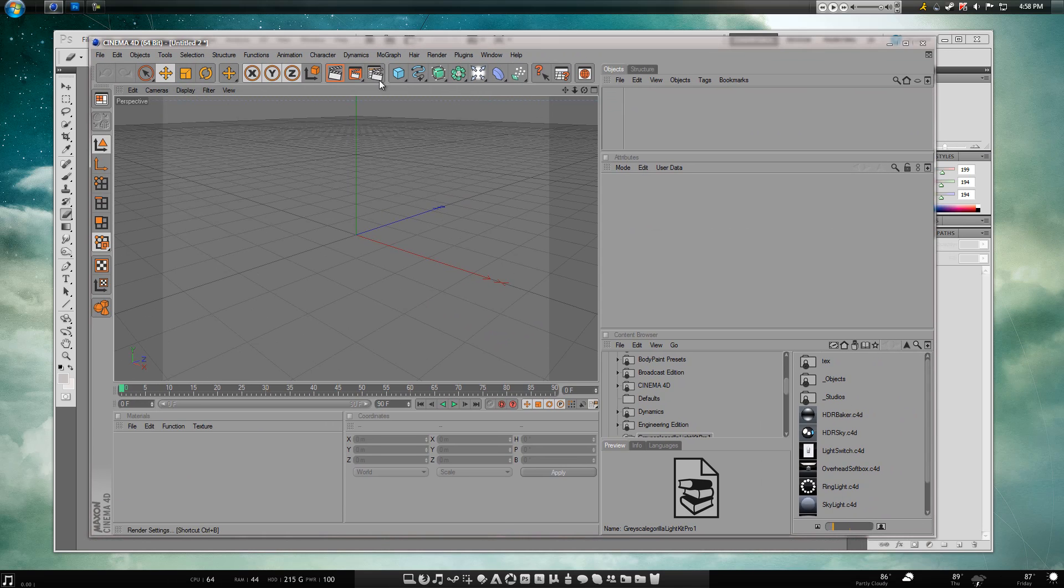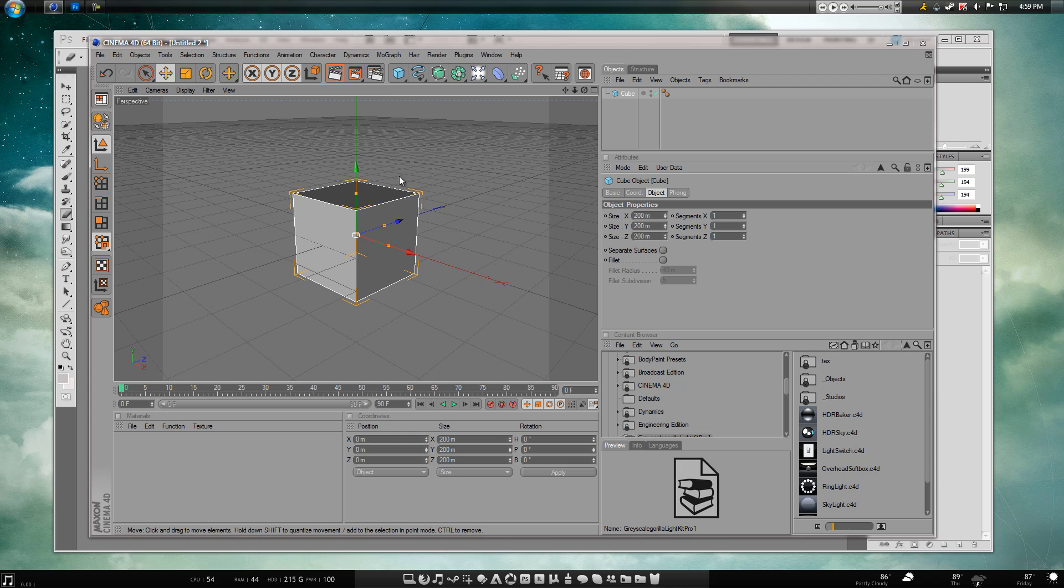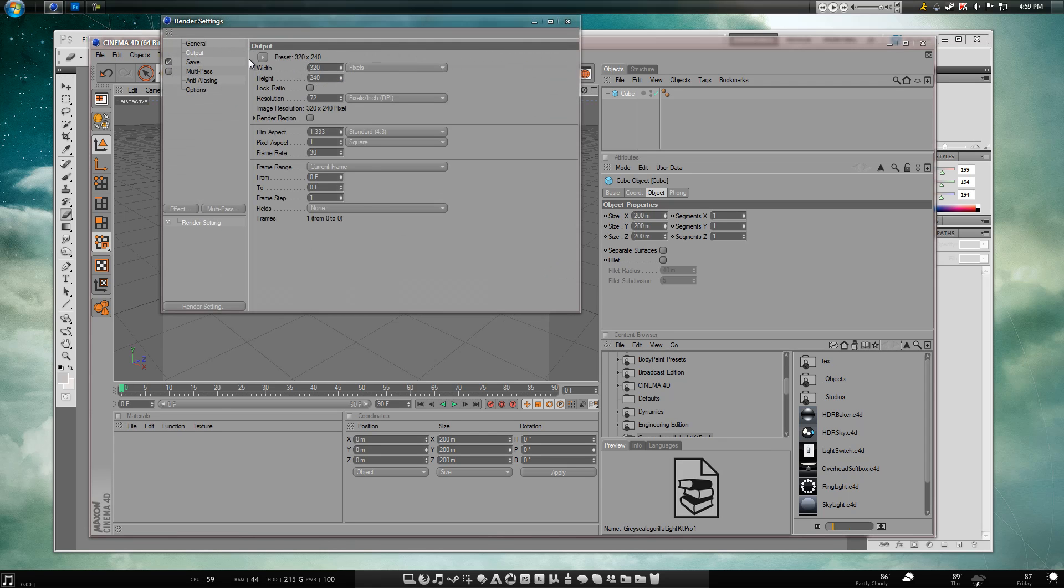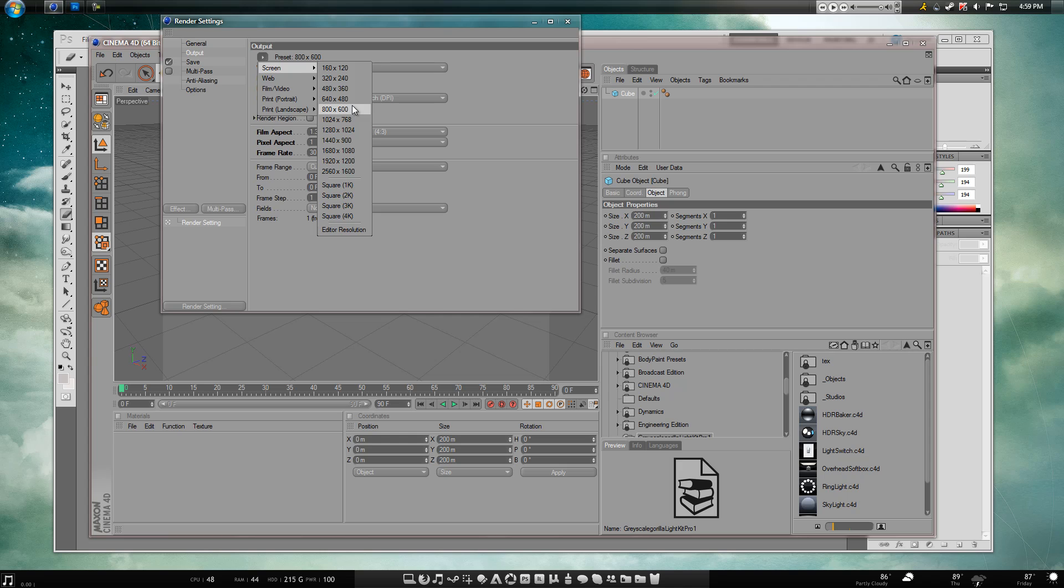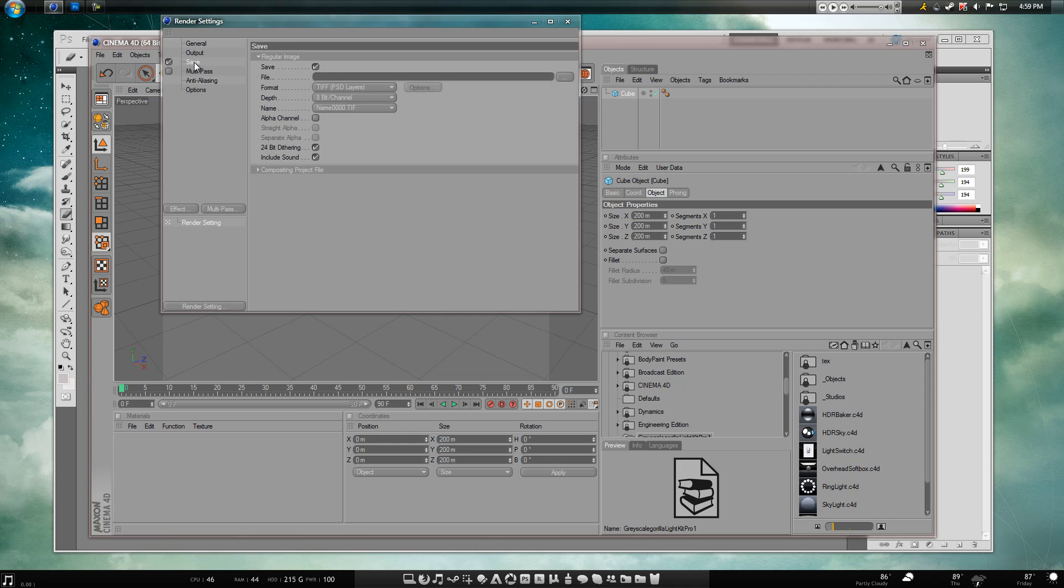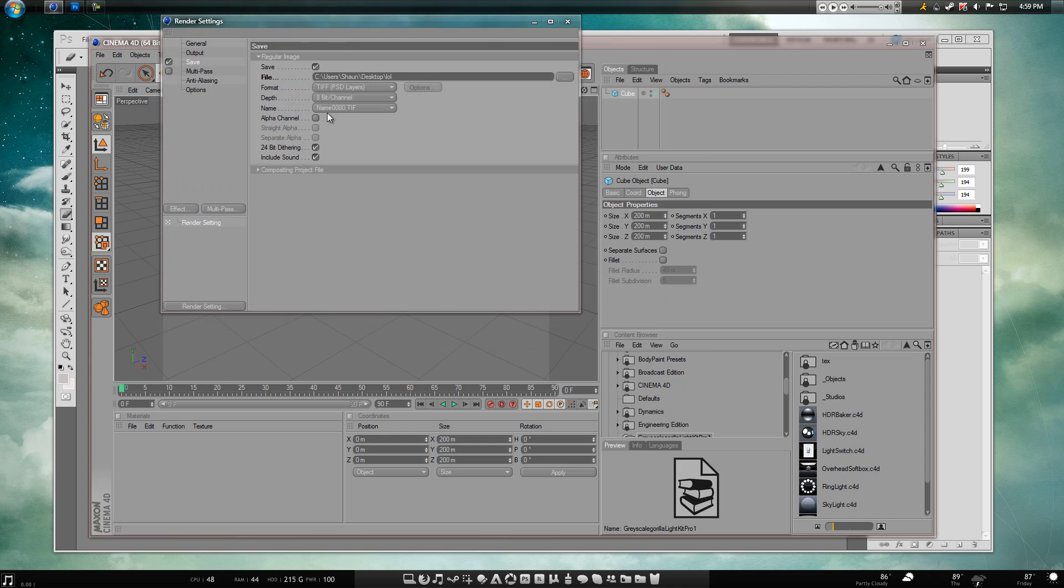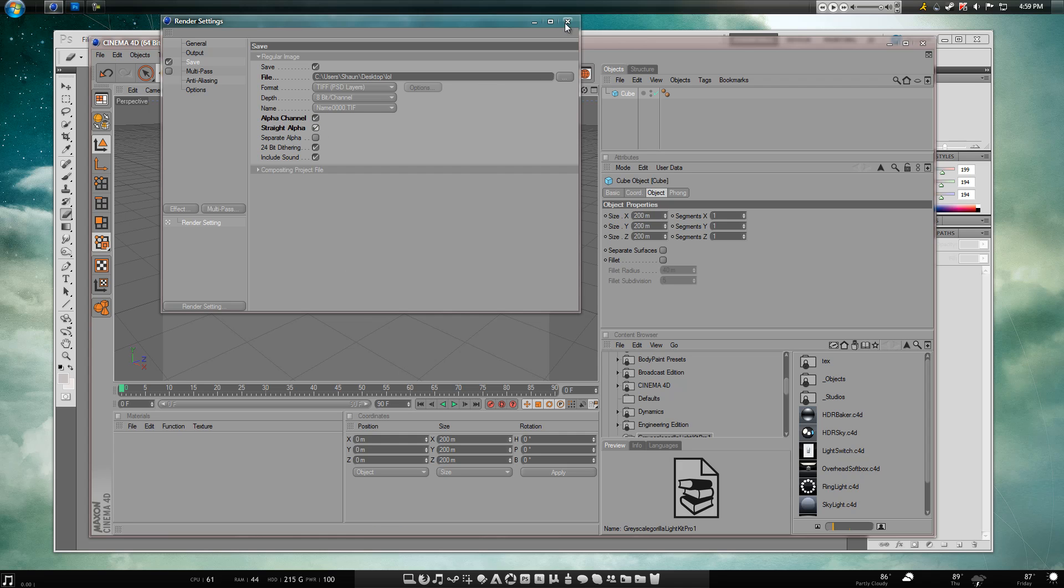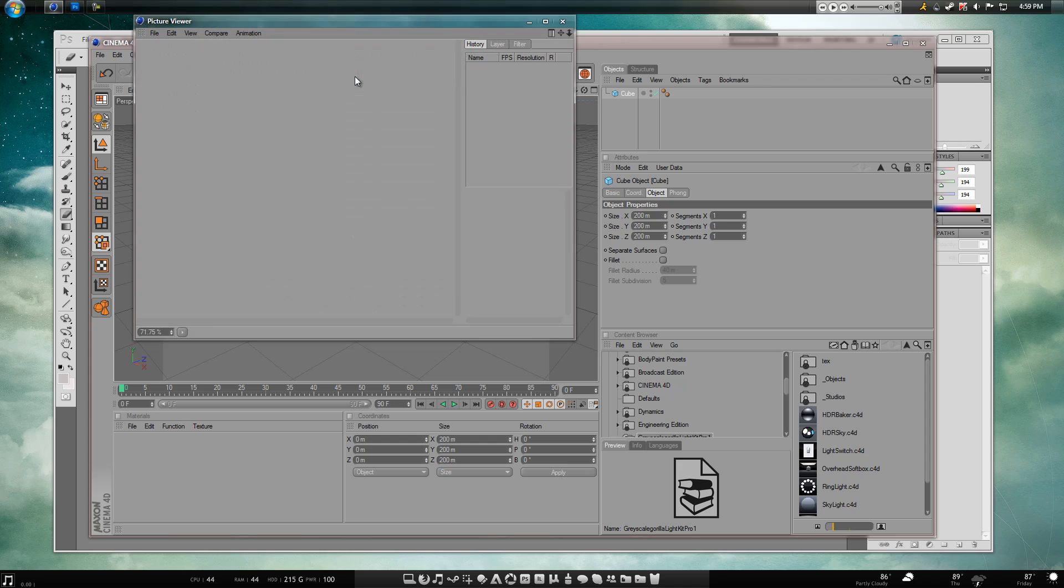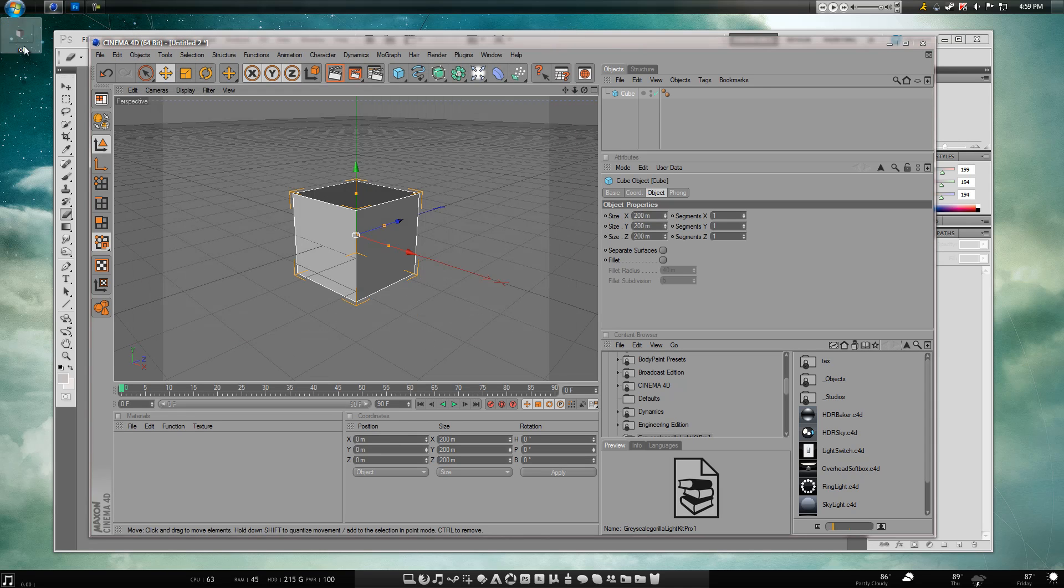So for an example right now, just real quick, get a cube, change the render settings, make the output bigger. Okay and the save, I'll just put this on the desktop, make it LOL, then I'll hit alpha channel and straight alpha. Alright, that's the channel and then I'm going to hit render, it's going to do a quick render out.